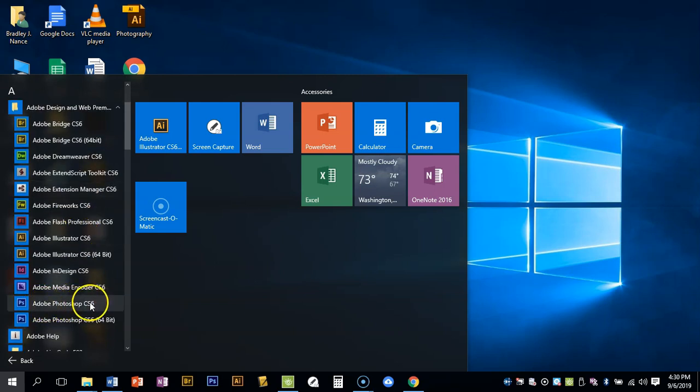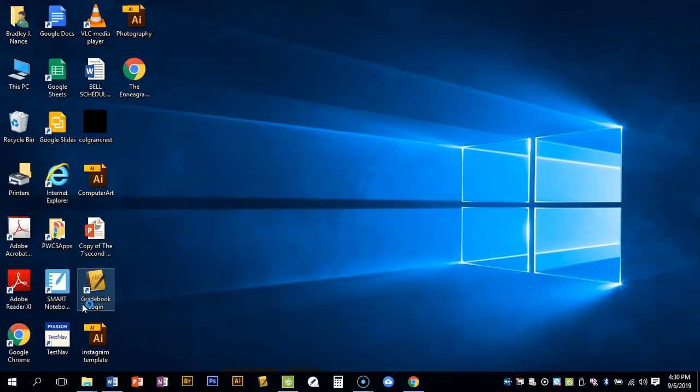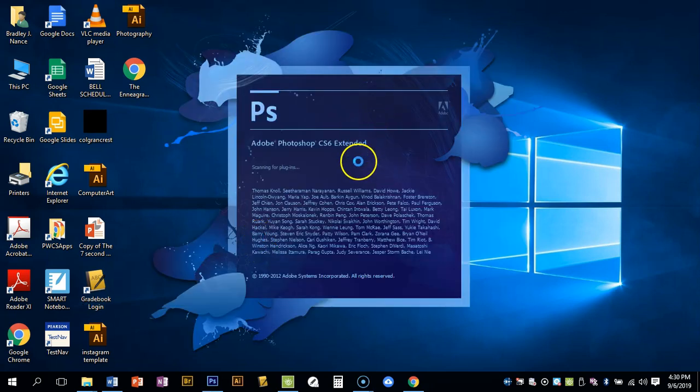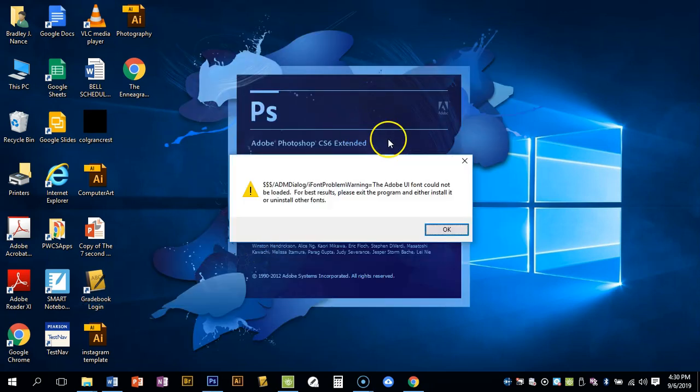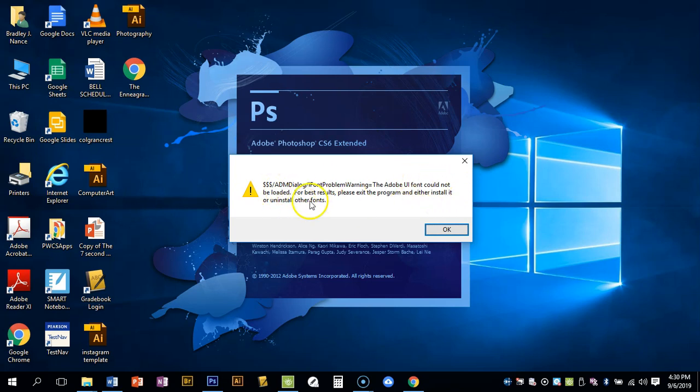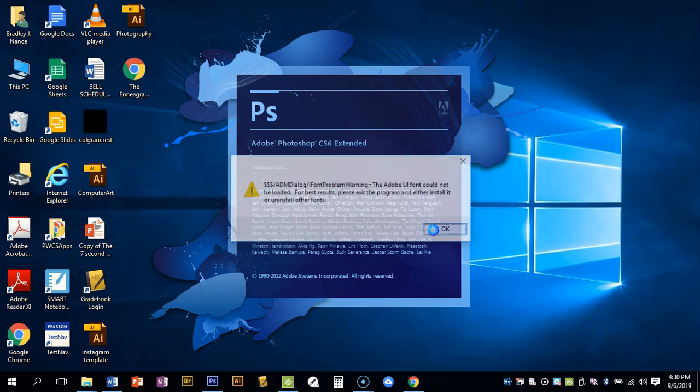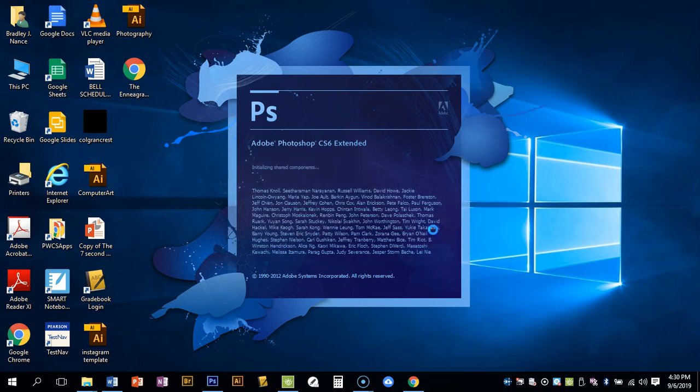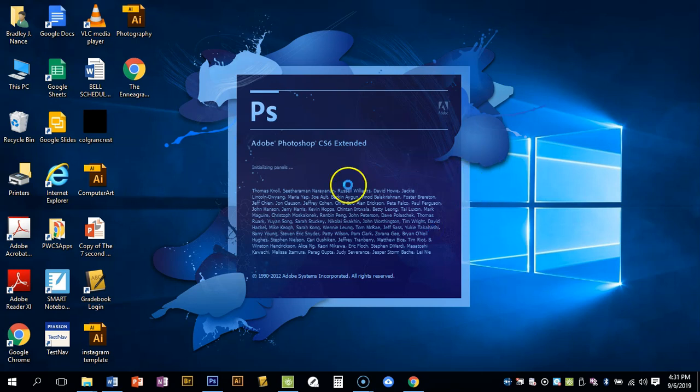CS6 - click on that and it'll take a little bit to load. As you can see, it's gonna come up with this splash screen. Don't click on anything because it's gonna come up with this warning about font and you want to be able to click that. If you click before that, the screen will move behind this splash screen and it'll be hard to click.